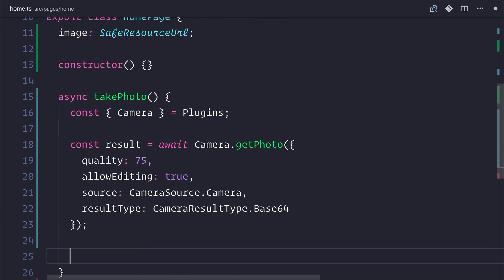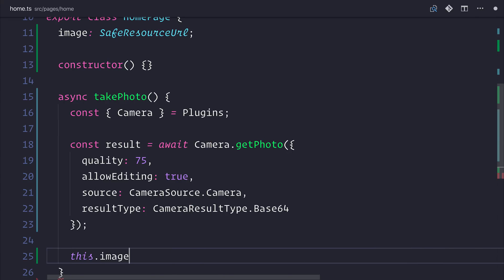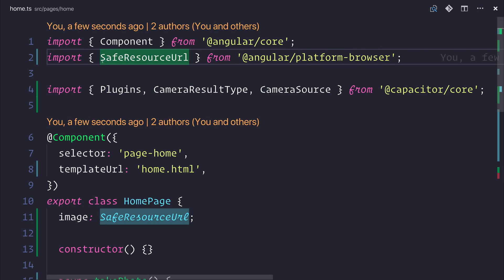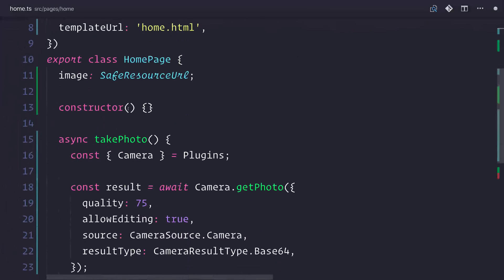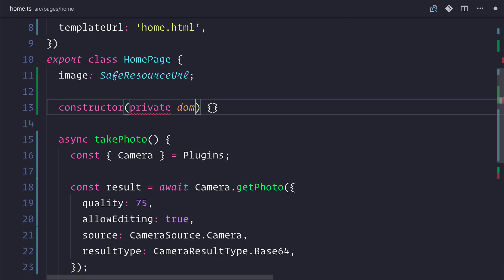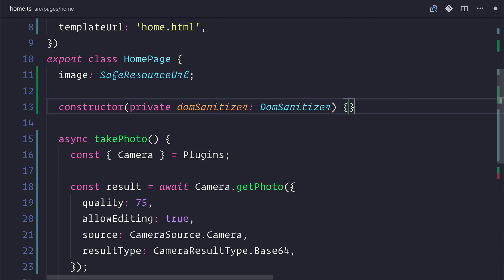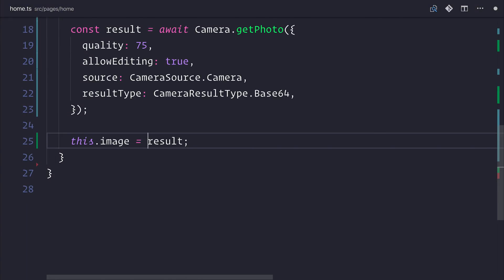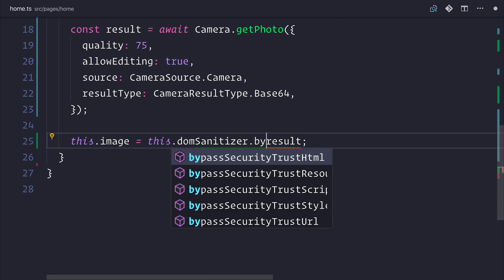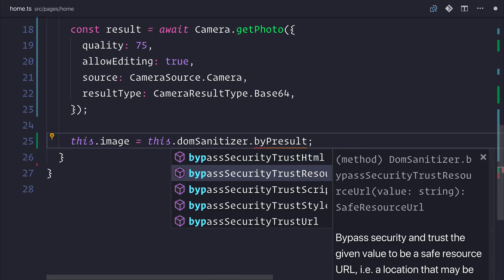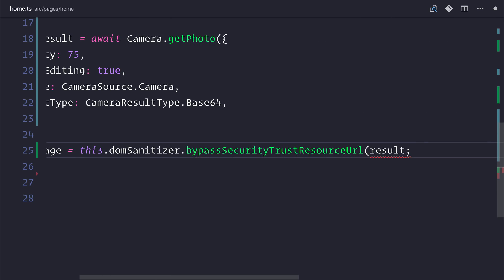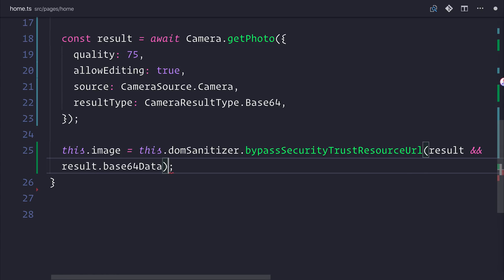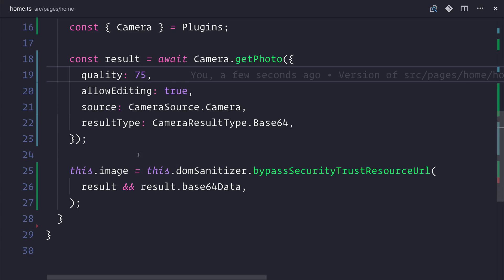So we have this base64 result. We need to tell Angular now that we want to set the image by saying this.image is equal to result. But we need to ensure that this is sanitized and that's done with the DOMSanitizer. So from Angular Platform Browser, let's add the DOMSanitizer. We'll also need to inject this using private DOMSanitizer of type DOMSanitizer. And we can say that the result of this image is this.domSanitizer.bypassSecurityTrustResourceUrl. And we want to do this for the result and the result.base64Data. Hopefully now we've done everything correctly.